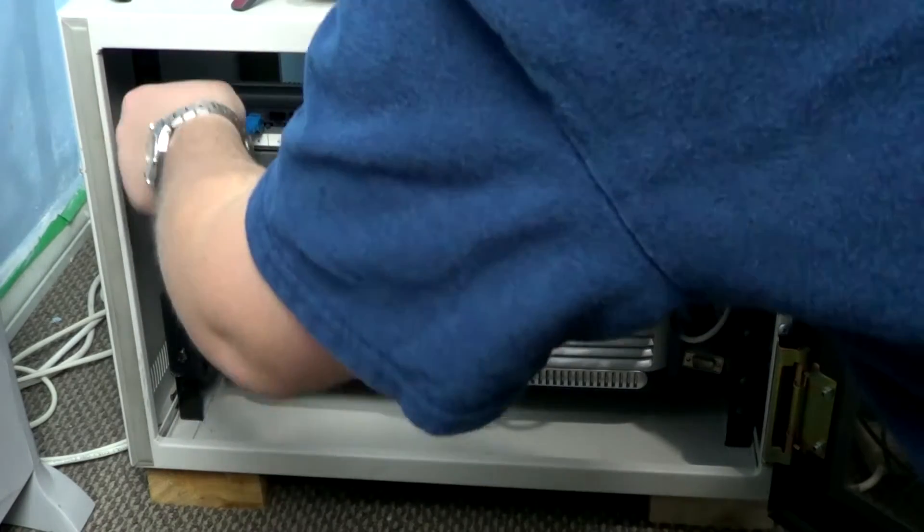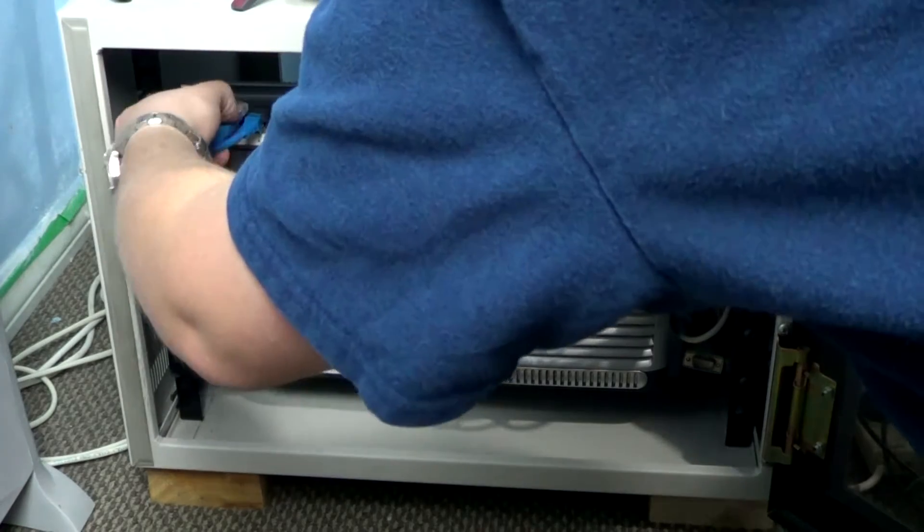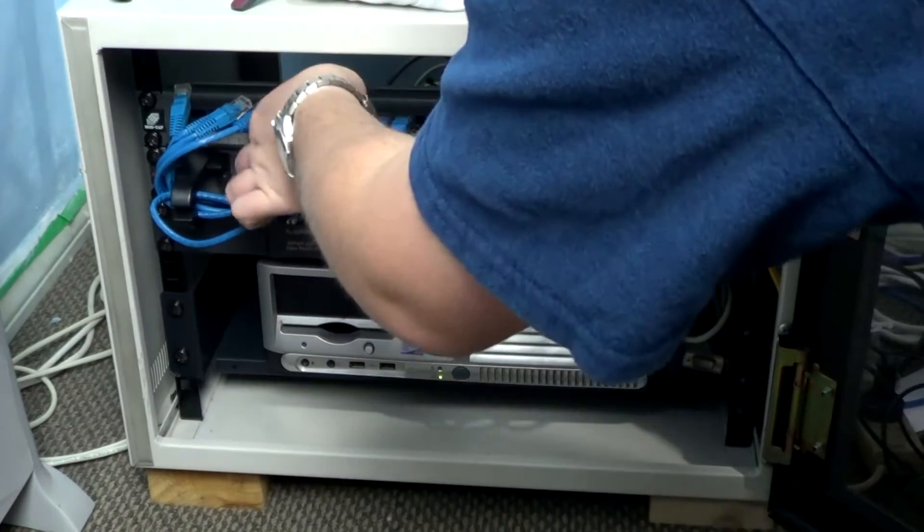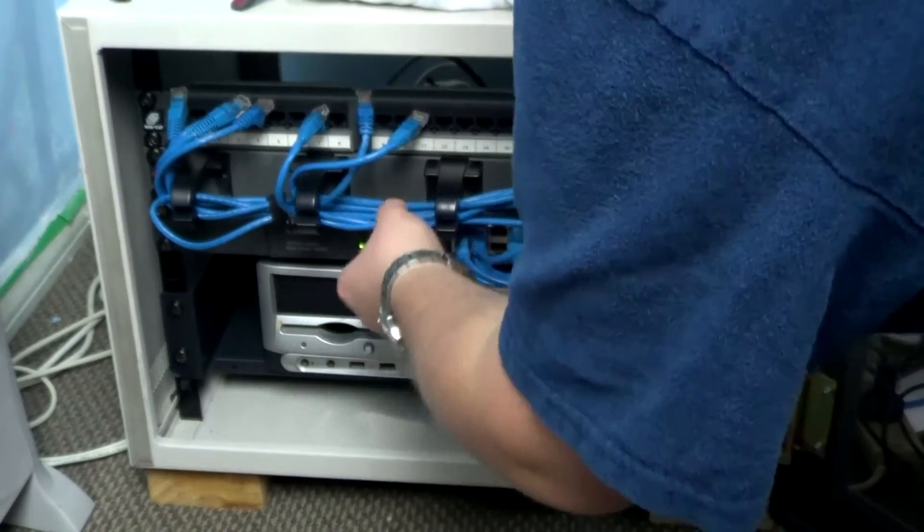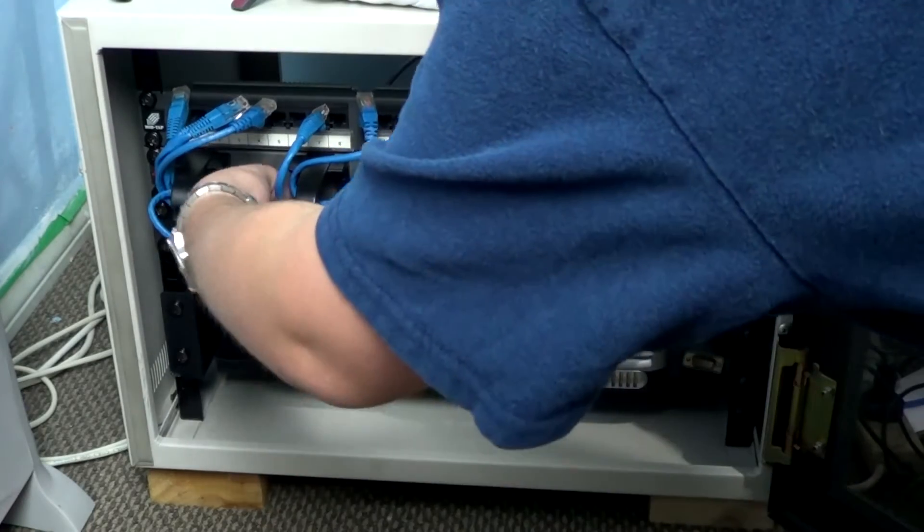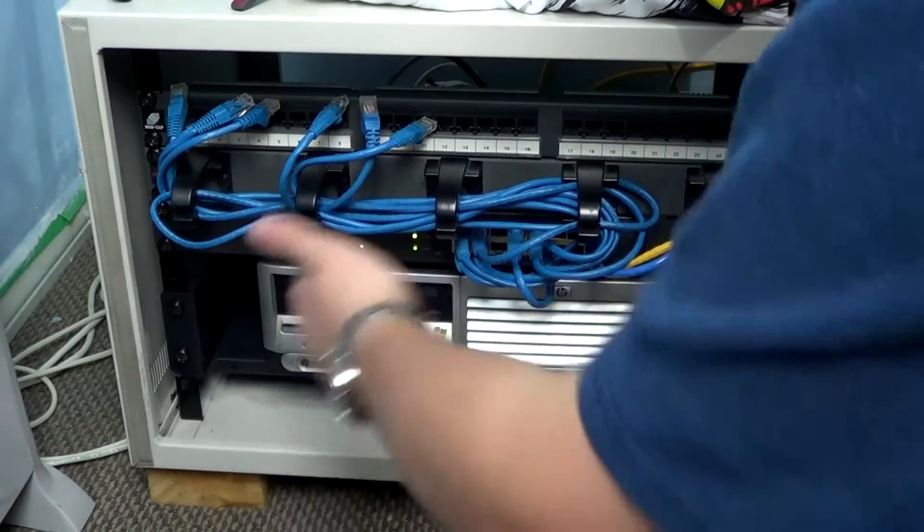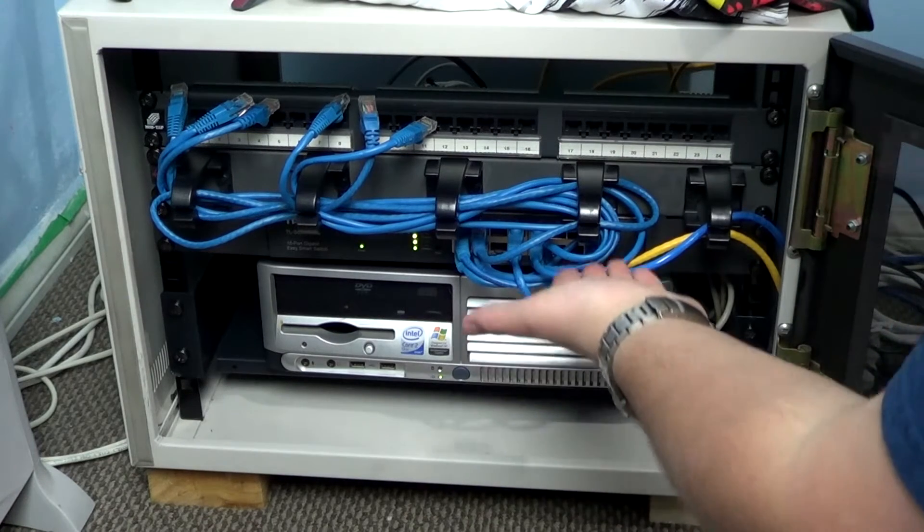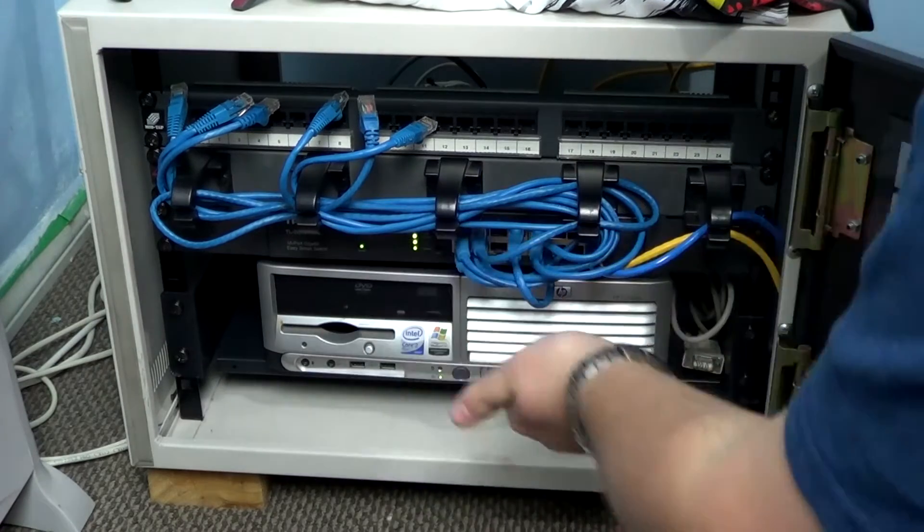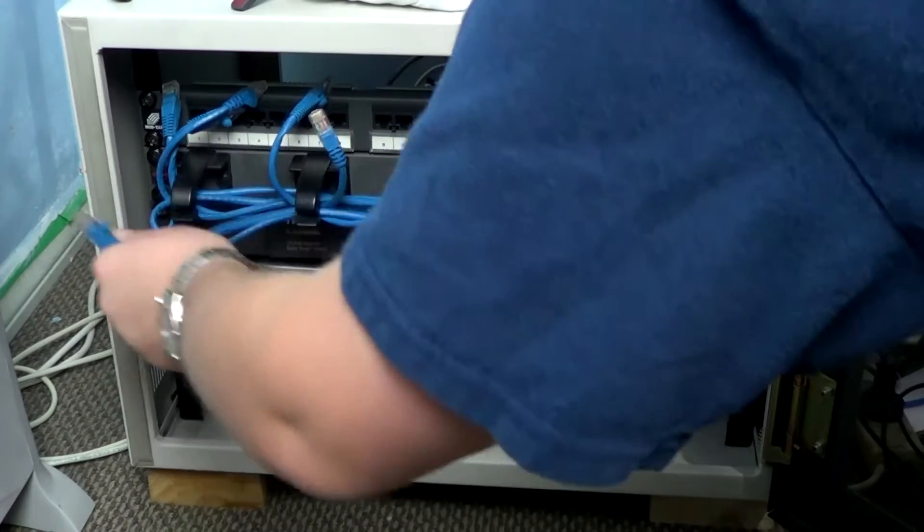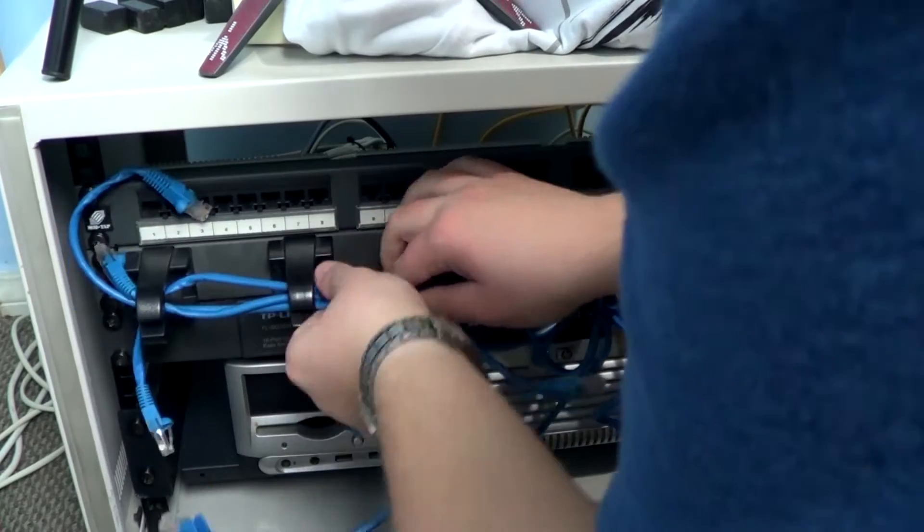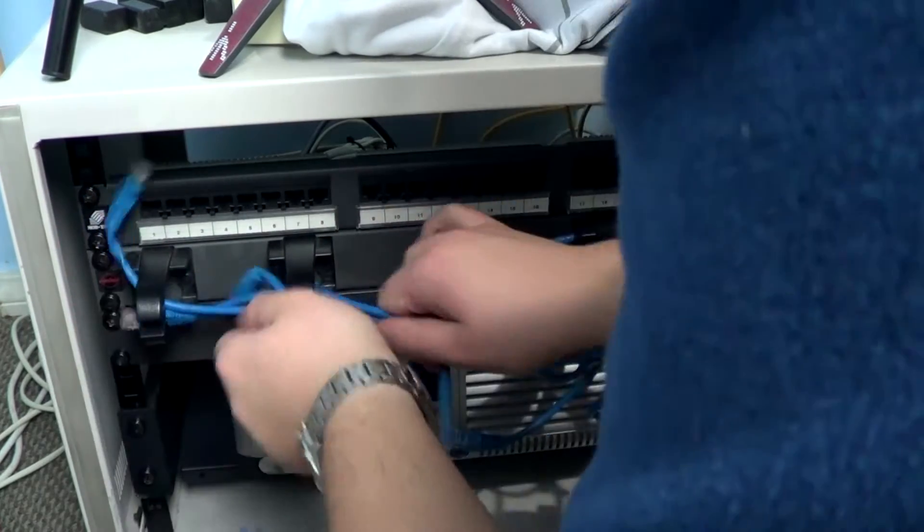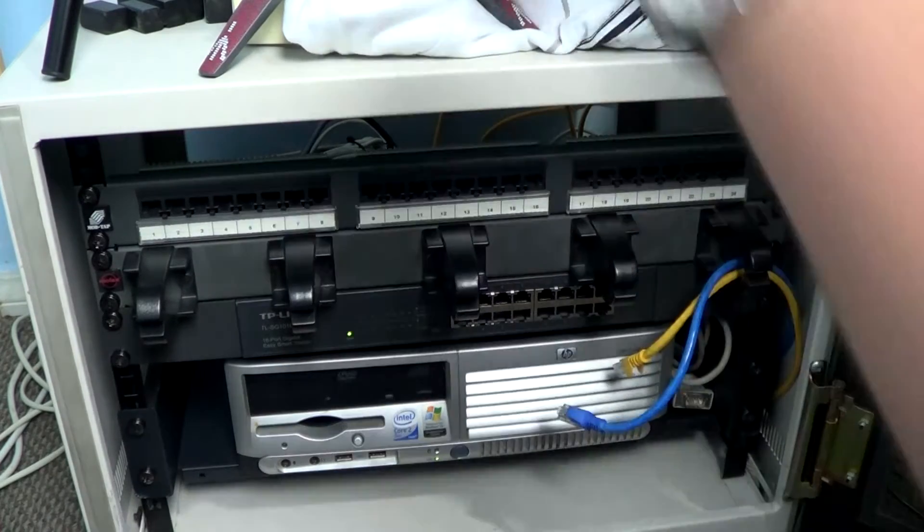The funny thing with the new switch - I'll unplug everything while I'm talking - is that everything's backwards compared to my old TP link. The numbering system is backwards. It's still 1 to 24, it's just that 24 is down here and the other bits are up here.